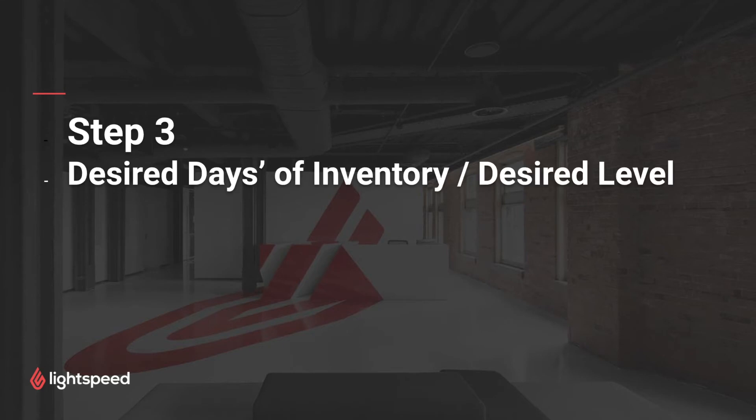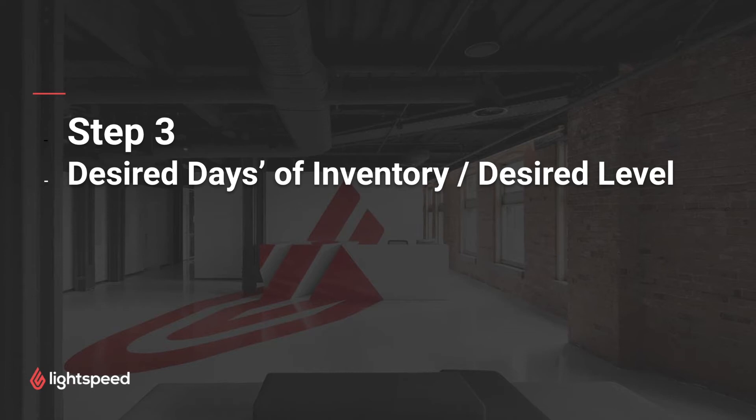The third step is to decide how many days worth of inventory do we want to have on hand, and we'll use this to set our desired inventory level. A good way to think about this is how frequently do I want to be making purchases from different vendors? Is it every three weeks, every month, maybe every two months? And so this is what we'll use to choose our desired level.